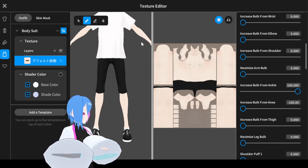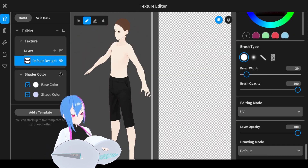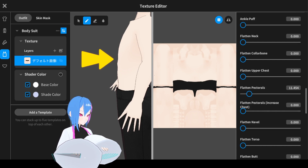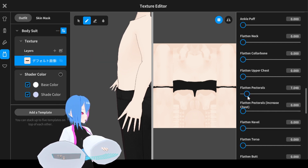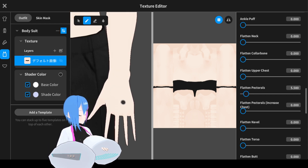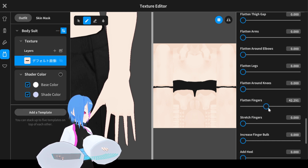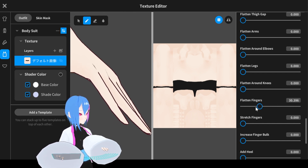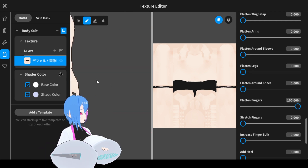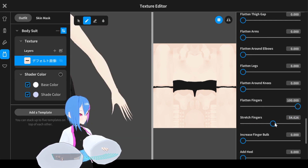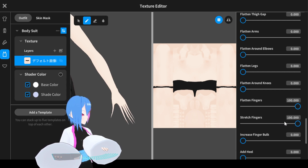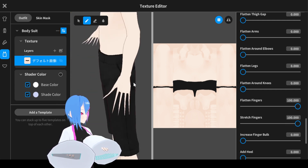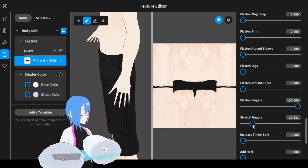Next, we're going to increase bulk from knee by adding a negative number. The ankle looked too skeletal, so I increased the bulk from ankle — 100 is enough. Next, we're going to flatten pectorals. You can't see it clearly but you can see movement in the chest area. Also, flatten fingers to make them straight without any curve — this is the before and after. Then stretch the fingers, adding maybe 14 or 15 for best results.